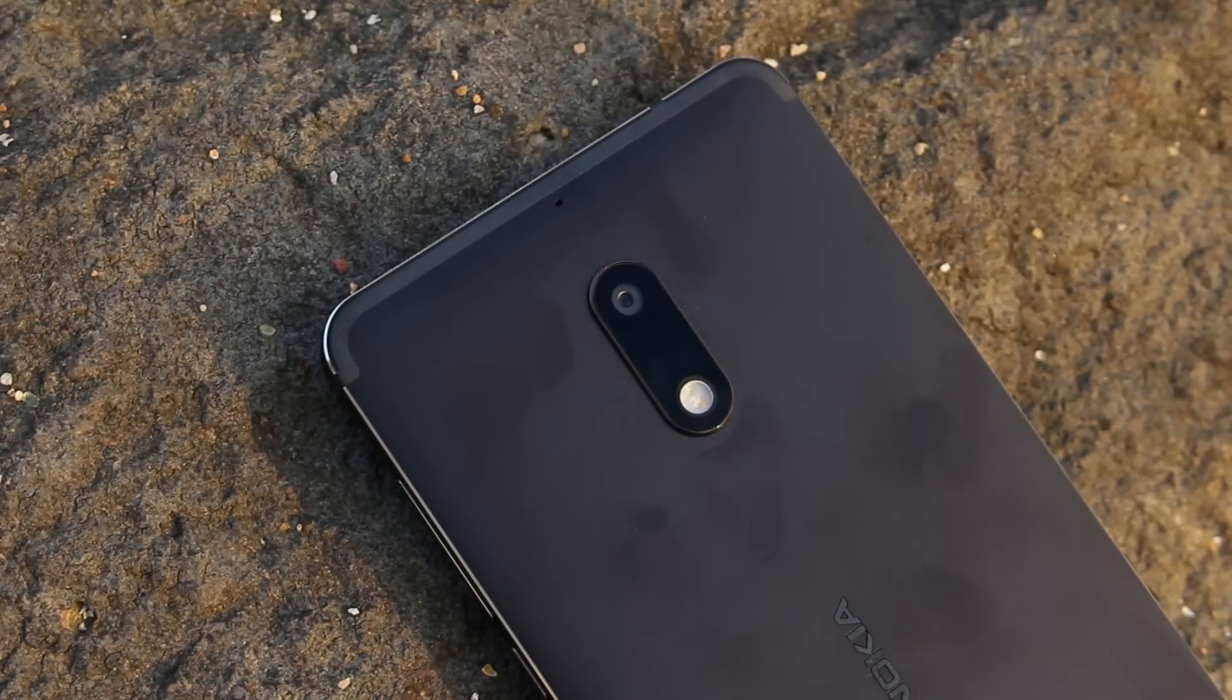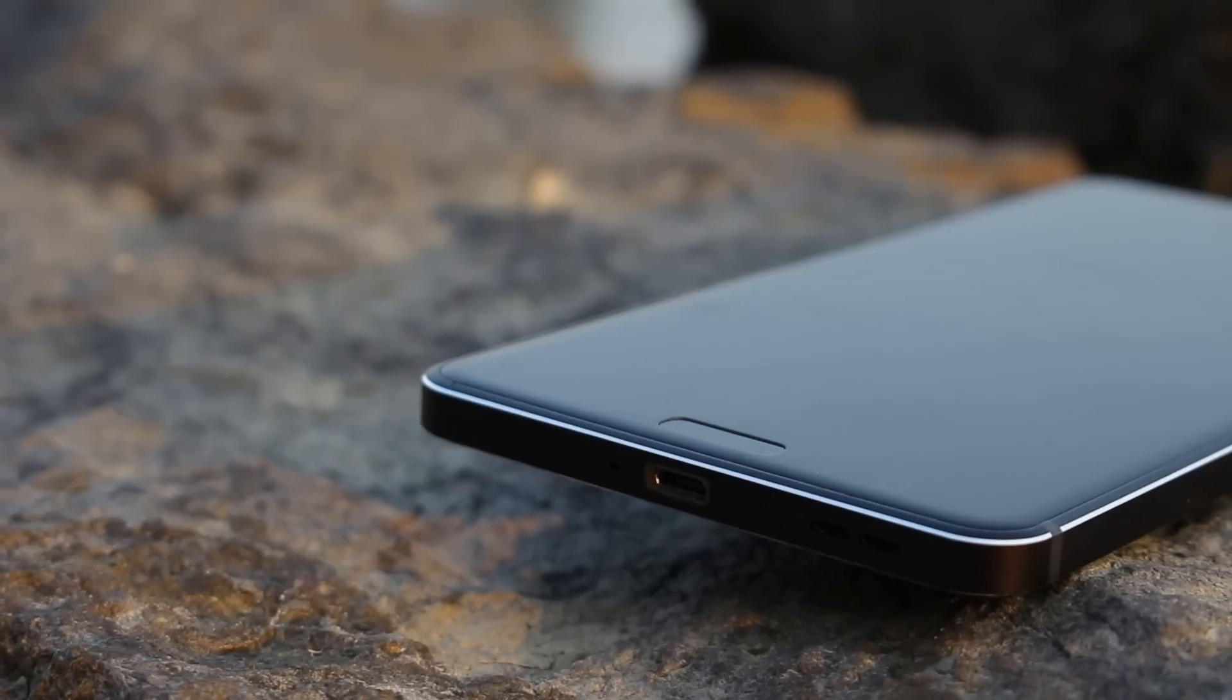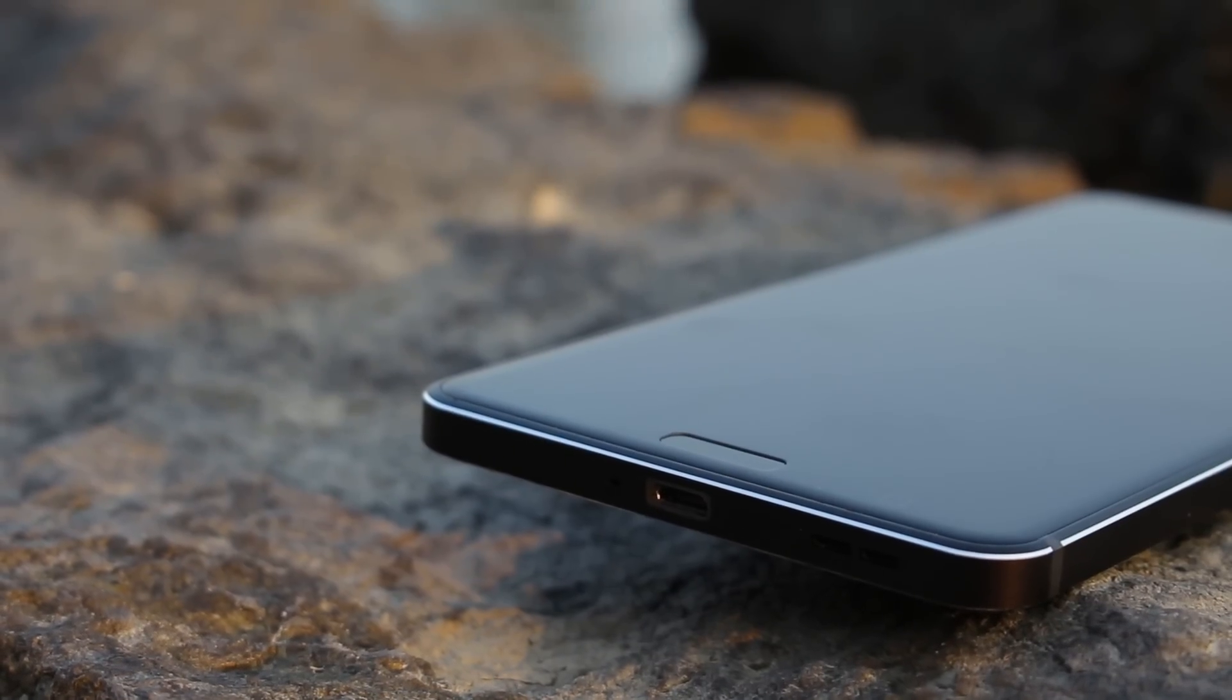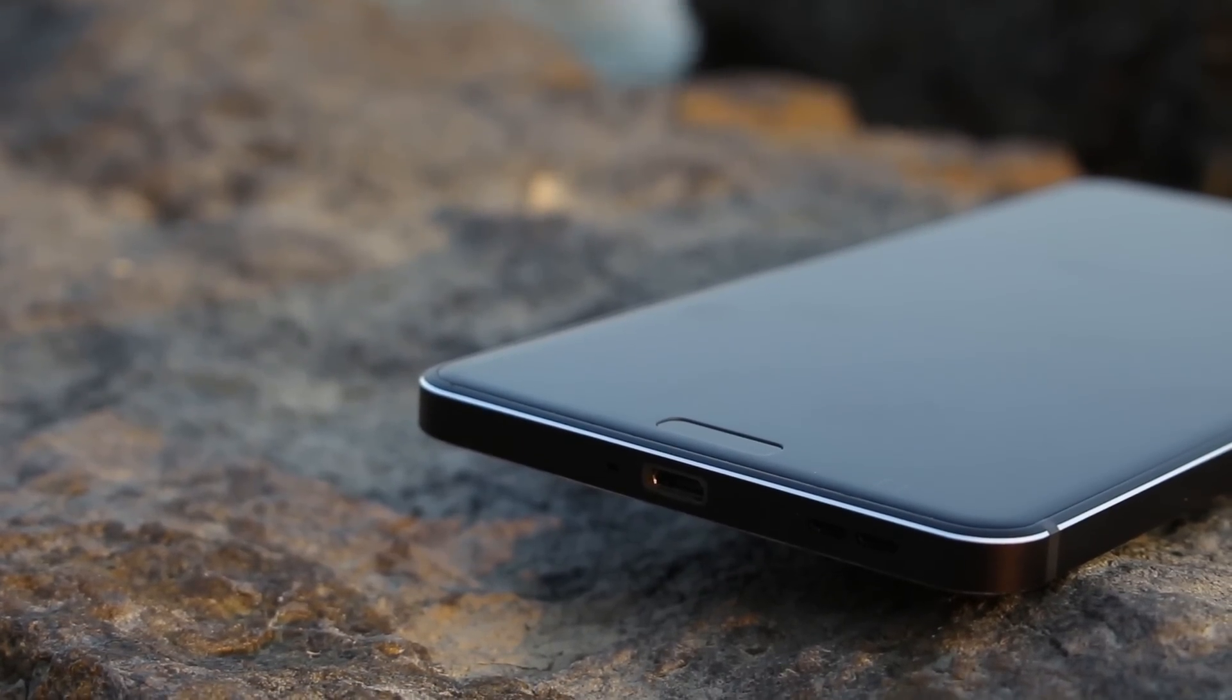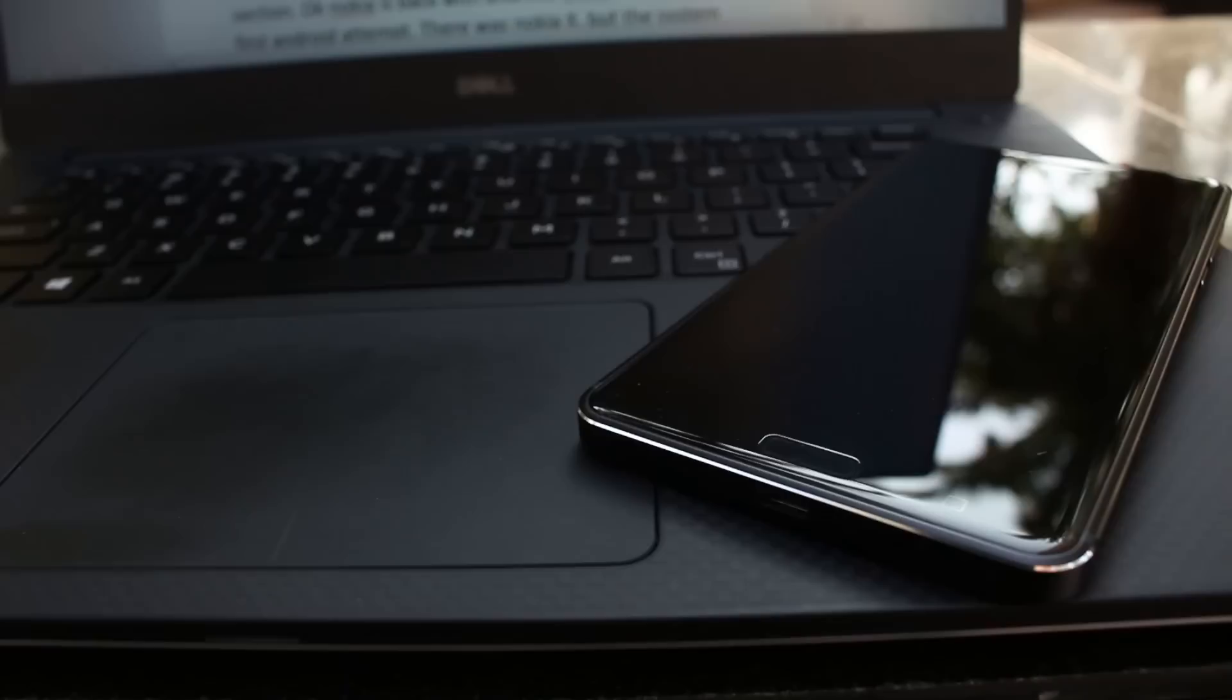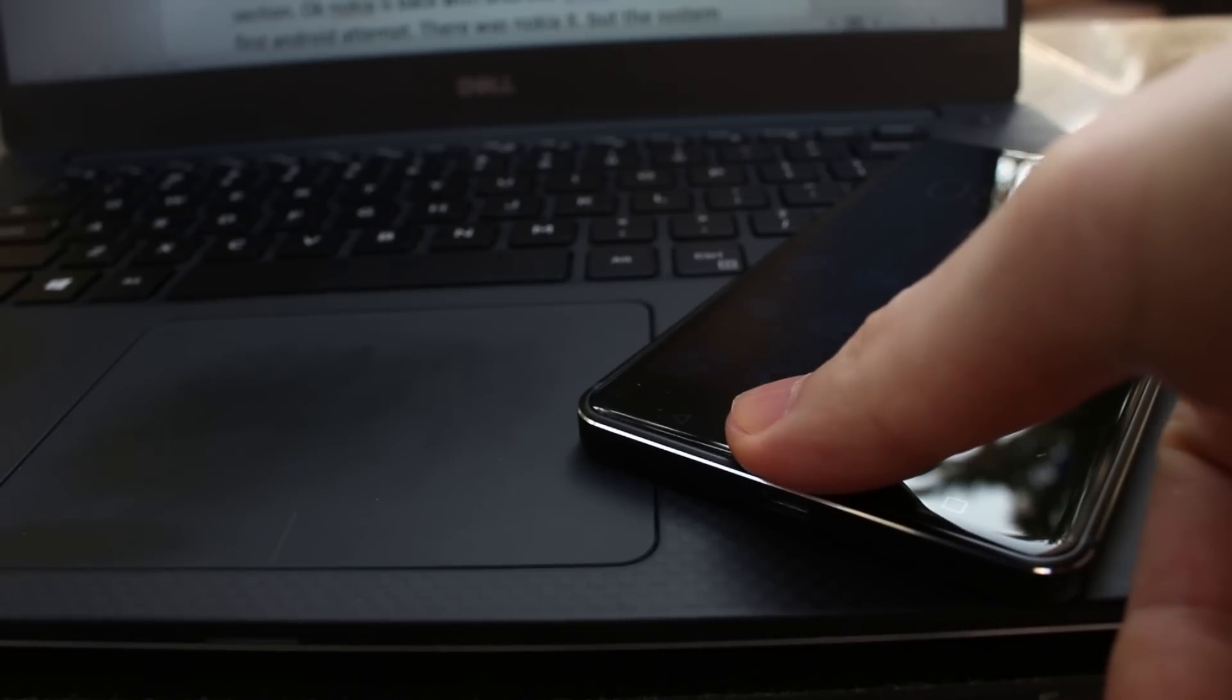Speaking of which, the fingerprint reader is the indentation on the glass panel. It's similar to the one on Xiaomi 5S. The unlock speed is not that fast, but you wouldn't know this as long as you don't put it next to the fast ones.